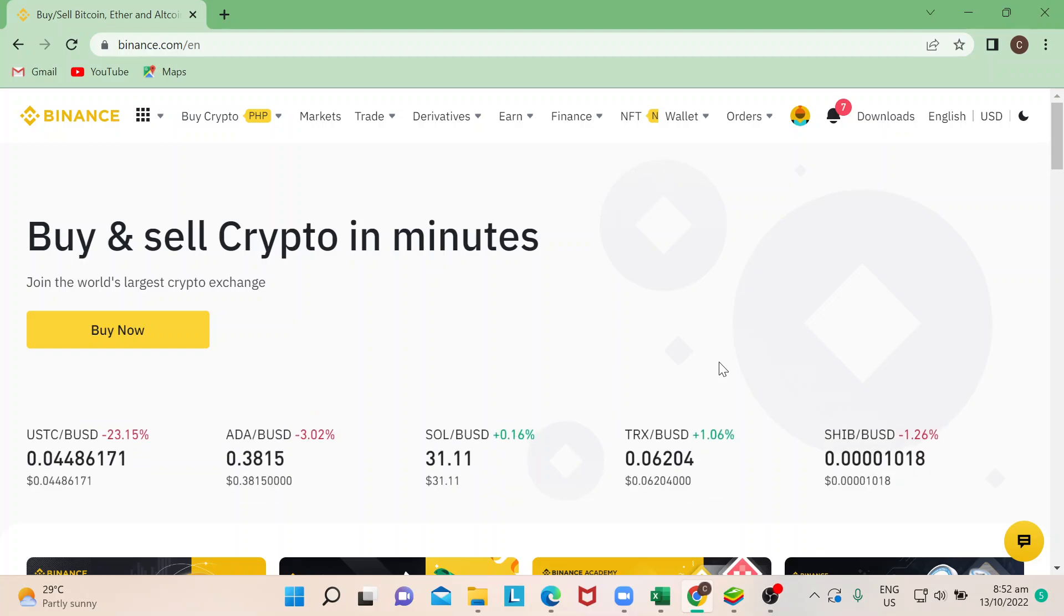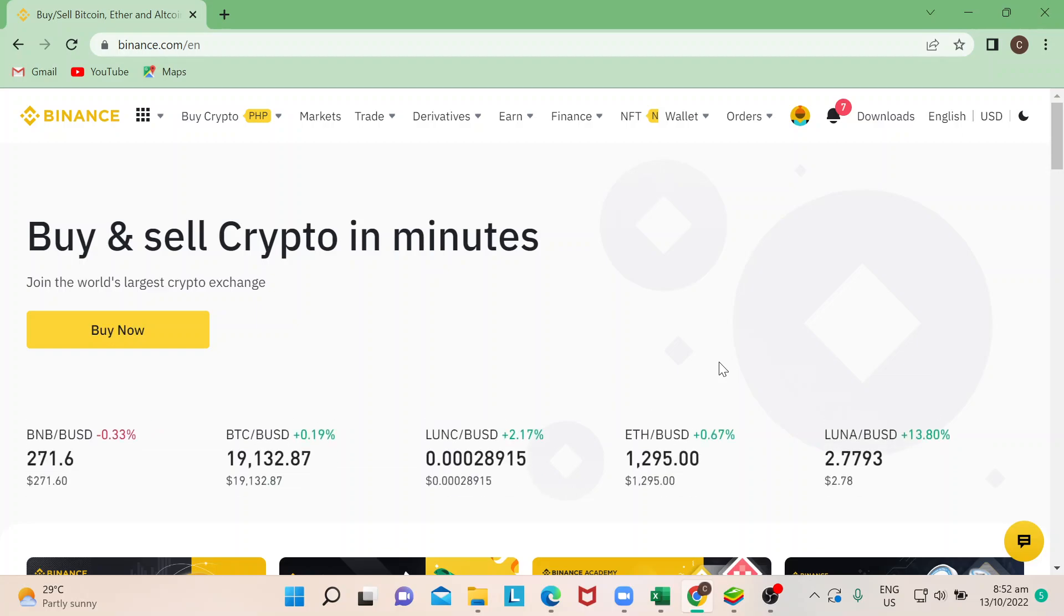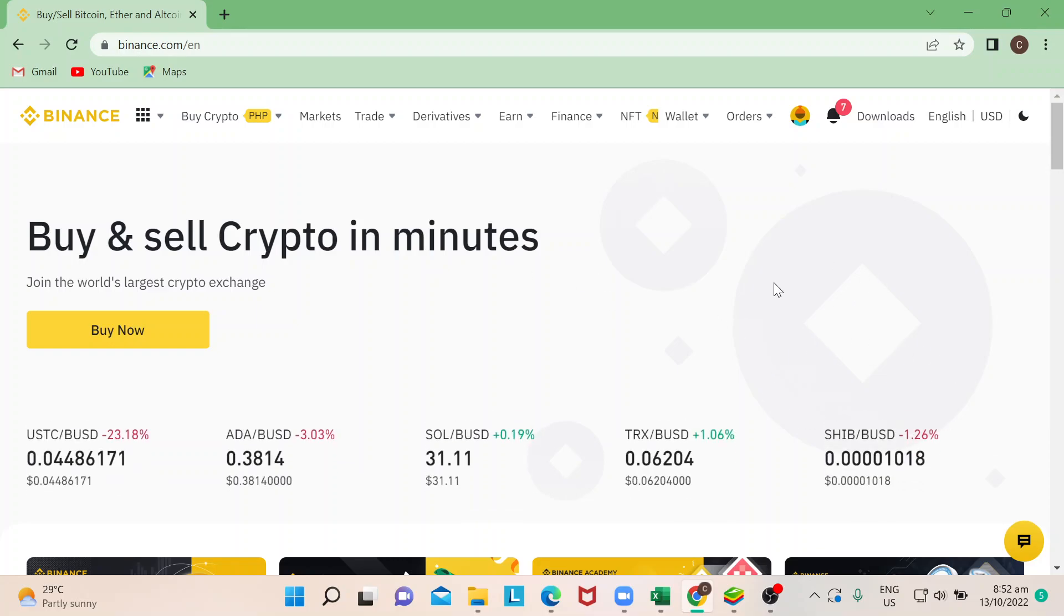Hi guys, welcome back to our channel. Today I'm going to show you how to transfer Bitcoin from Binance to your Trust Wallet. Let's begin. First, I need to make sure that I'm logged into my Binance account.